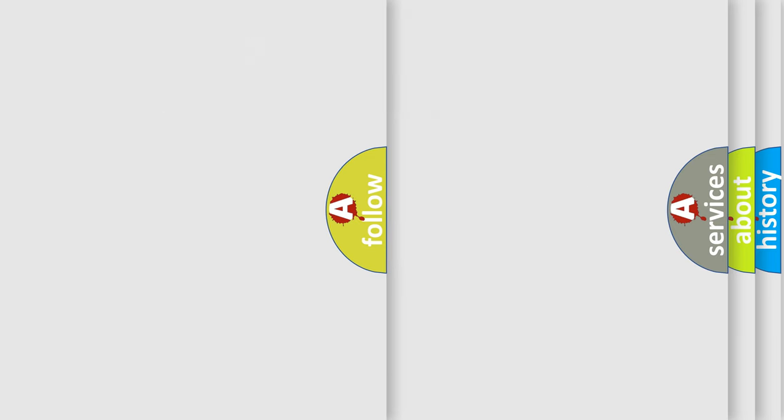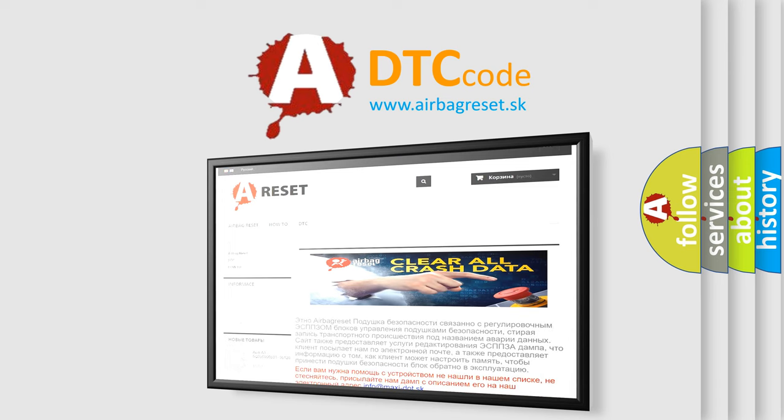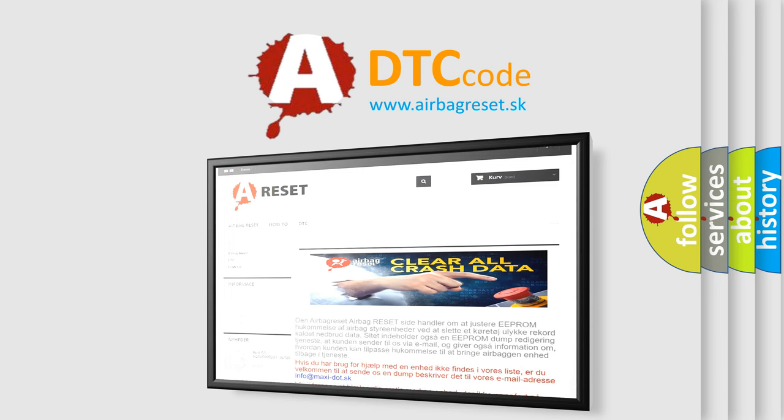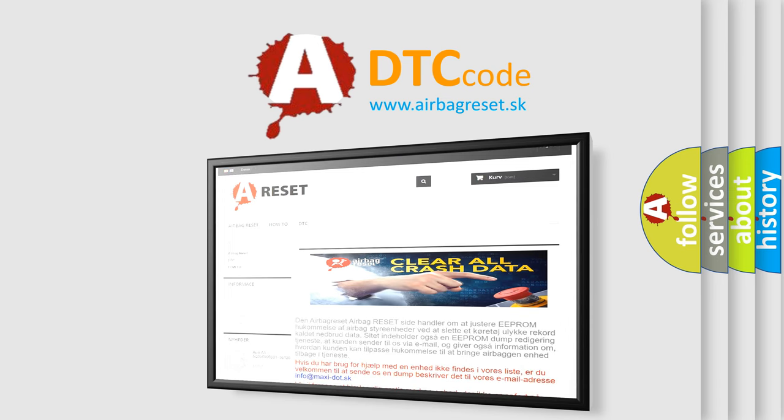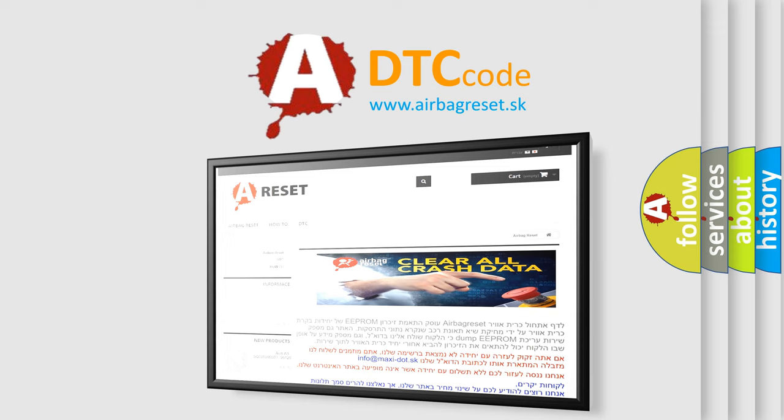The Airbag Reset website aims to provide information in 52 languages. Thank you for your attention and stay tuned for the next video.